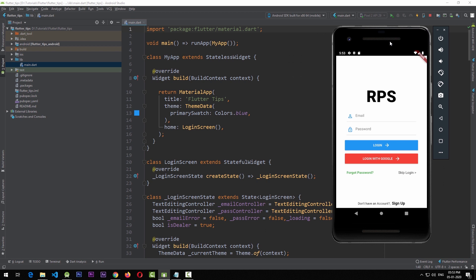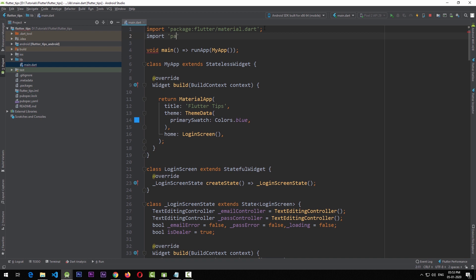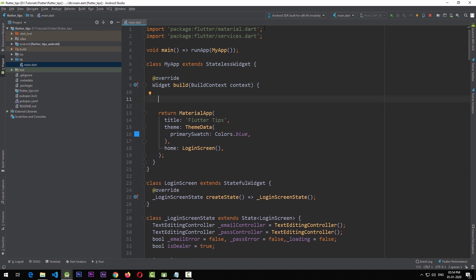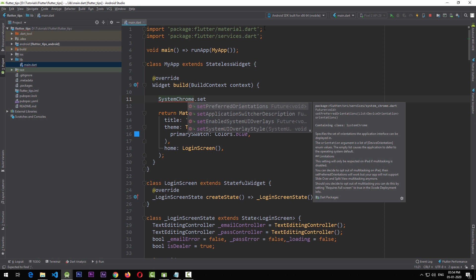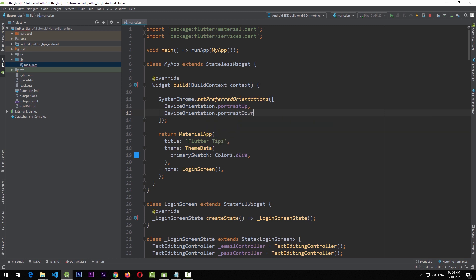For that, we're going to use the SystemChrome class, which is provided by the services package in Flutter. We'll import `package:flutter/services.dart`, then come down to the build function of MyApp and use `SystemChrome.setPreferredOrientations`. This function takes a list of DeviceOrientations. We'll pass `DeviceOrientation.portraitUp` and `DeviceOrientation.portraitDown`, which restricts the application to those two orientations only.